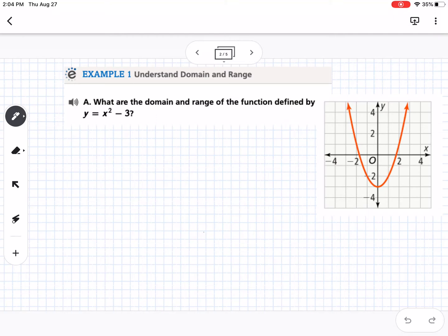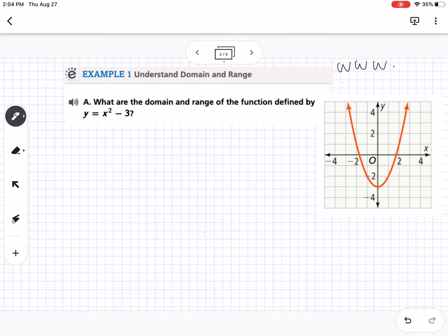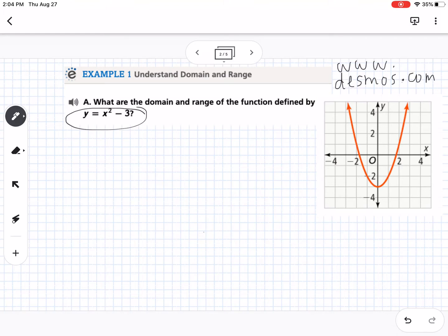It's great if you already know what that graph looks like, but if you don't, by the end of the year you'll be able to look at shifts and changes to equations and picture the quadratic. Right now it's totally fine to plug it into a graphing calculator or Desmos — you can go to www.desmos.com or use the free Desmos app to graph that equation and see the quadratic.